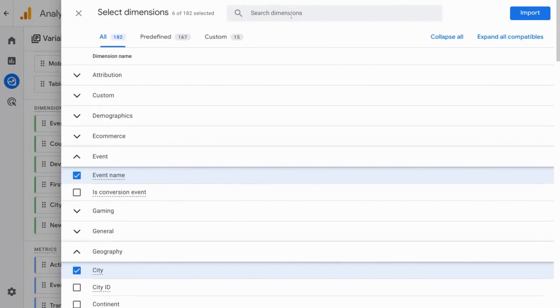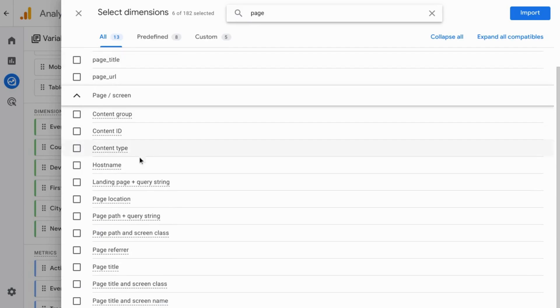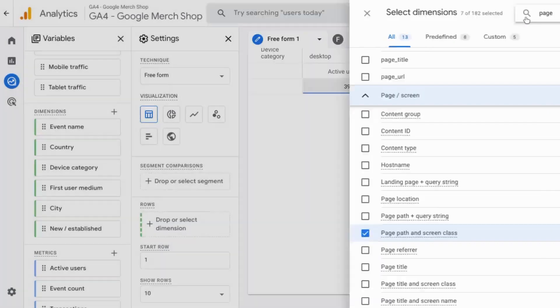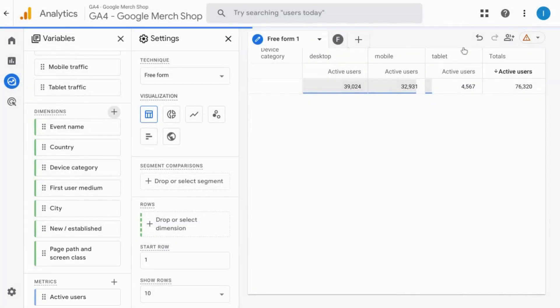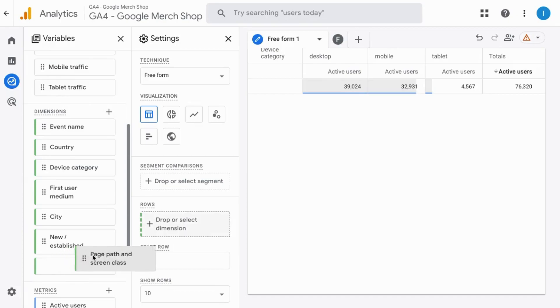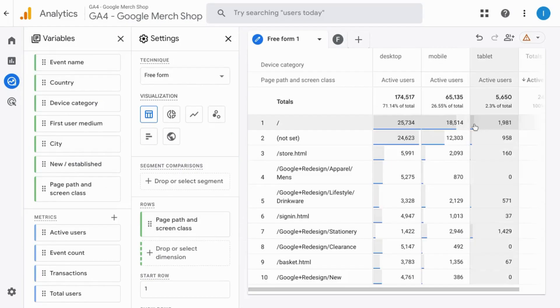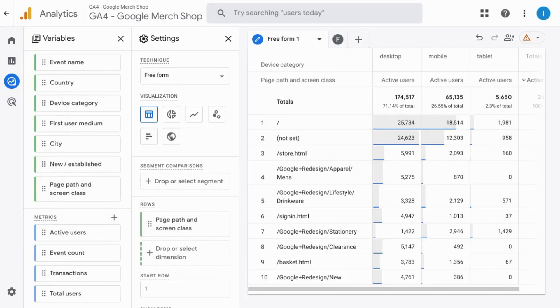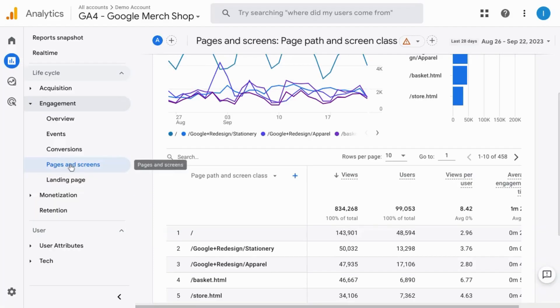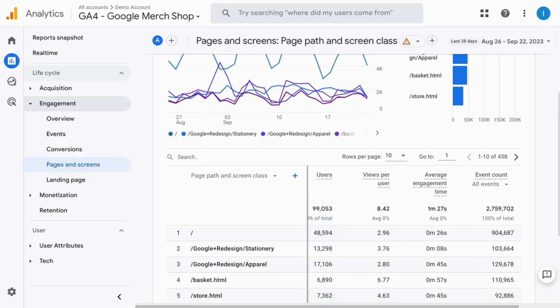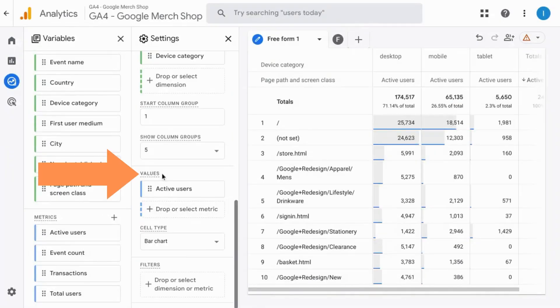But you'll add those dimensions and metrics by clicking on the plus sign for each section. So for pages type in page in the search bar at the top. Scroll down and we'll check off the page path and screen class dimension so that it matches what's in the out-of-the-box report. We'll click on import in the top right corner and we'll drag the newly added page path and screen class dimension over to the row section. Now we'll import our metrics to match our out-of-the-box pages and screens report and then move them over to the value section so they appear in our report.